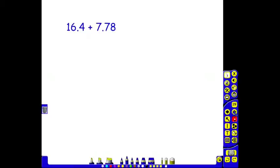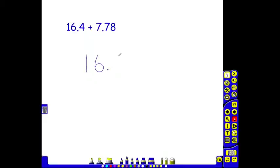Decimals are trickier to add using the written method, particularly as you can see here where we have a tenth but adding a number where we have a tenth as well, but we have a hundredth. Looking at lining up these digits, it's much trickier.